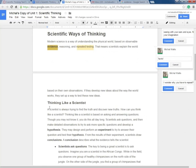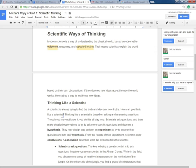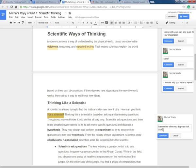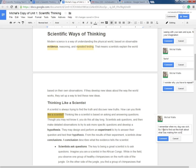Thinking like a scientist. A scientist is always trying to find the truth and discover new truths. How can you think like a scientist? How can I think like a scientist? Here I want to relate this to my personal life. I remember when my dog was sick, so I had to find out the truth about what was making him sick. That's just one incident where I have thought like a scientist.